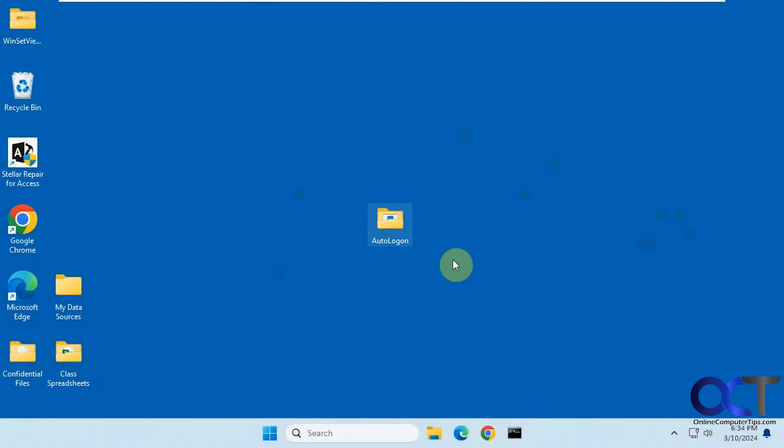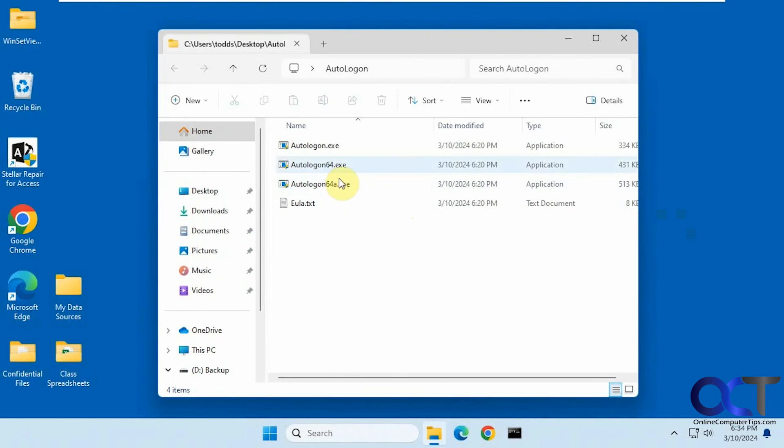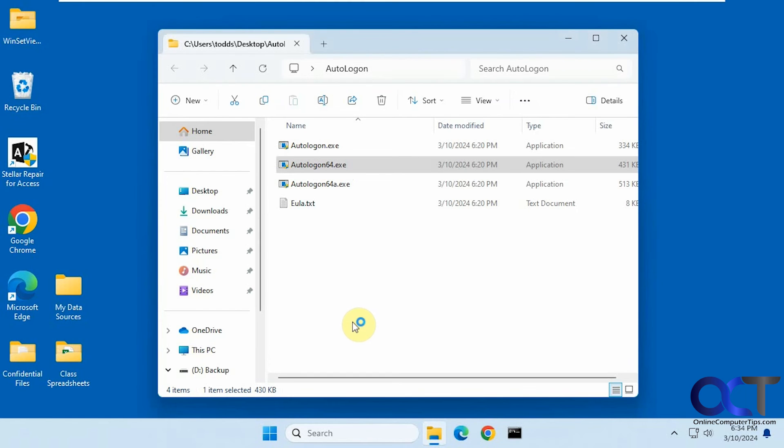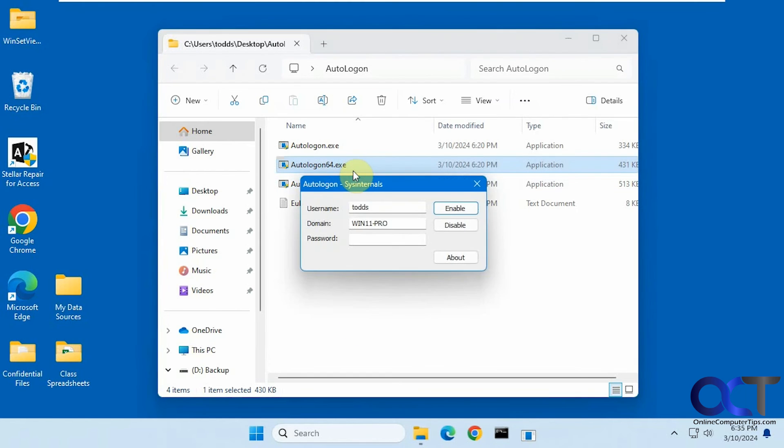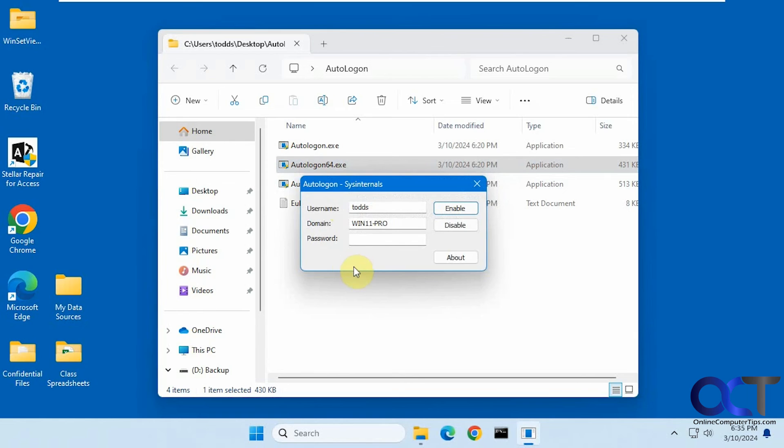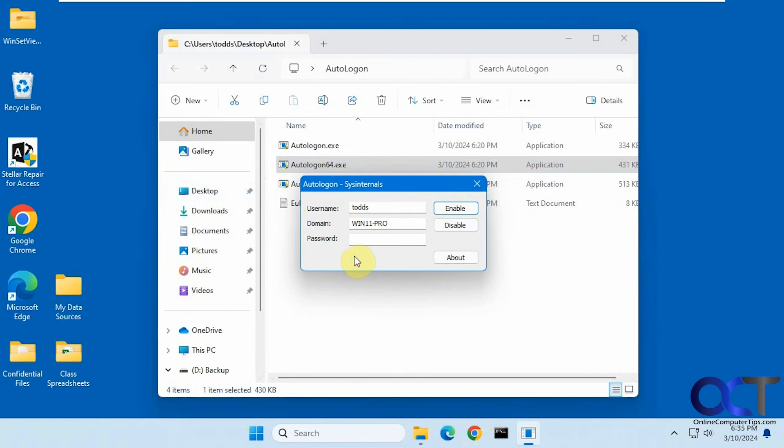So it's pretty simple to use. Just run it. Put in the username, put in their password. And then, of course, if you have more than one user, just keep in mind that this user that you configure here is going to be the one that is logged in. And if you want to access one of the other accounts, you'll have to log this one off first or just switch to it.